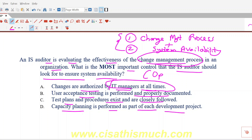The best option is to test — when you have test plans and test procedures and you are closely following the test results, that's what will make sure your system remains available. This question is not only about change management; if you only focus on 'change management process' you will never find the right option. You have to understand both terms together: change management plus system availability. This is why the correct option is C — test plans and procedures exist and are closely followed.